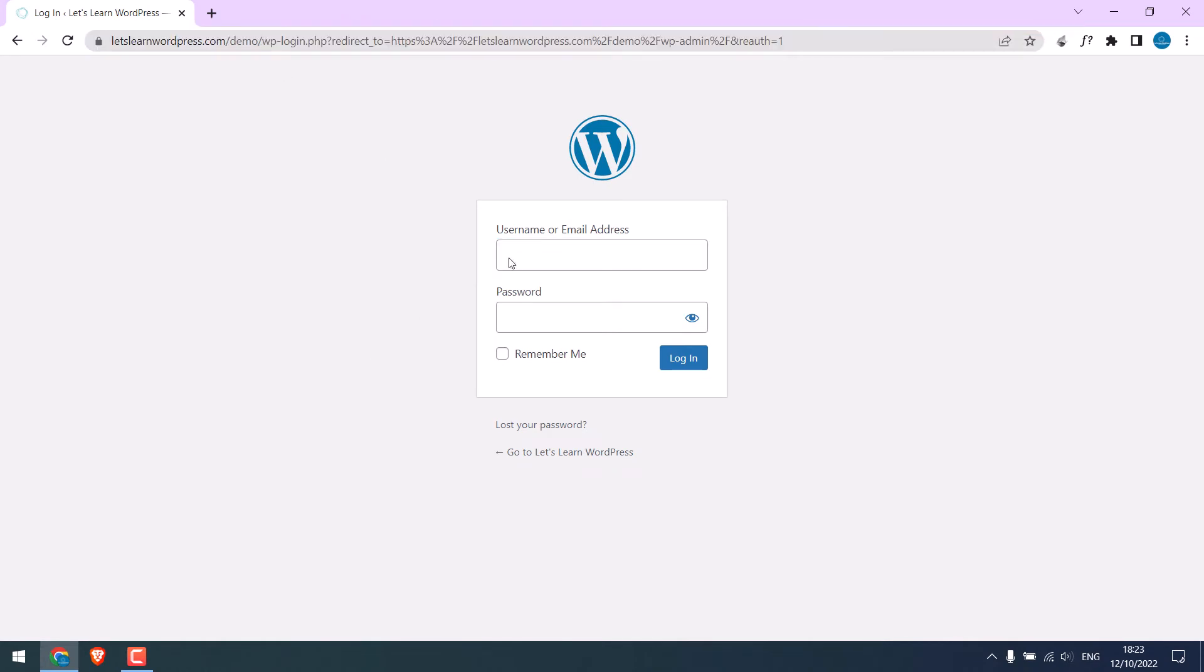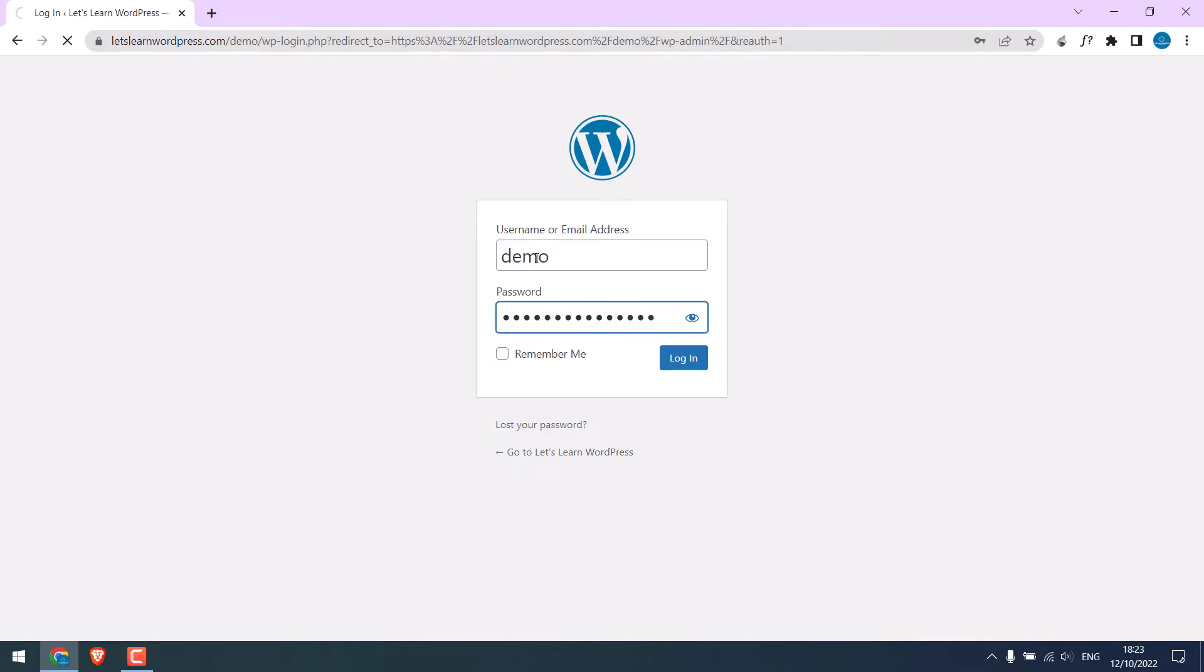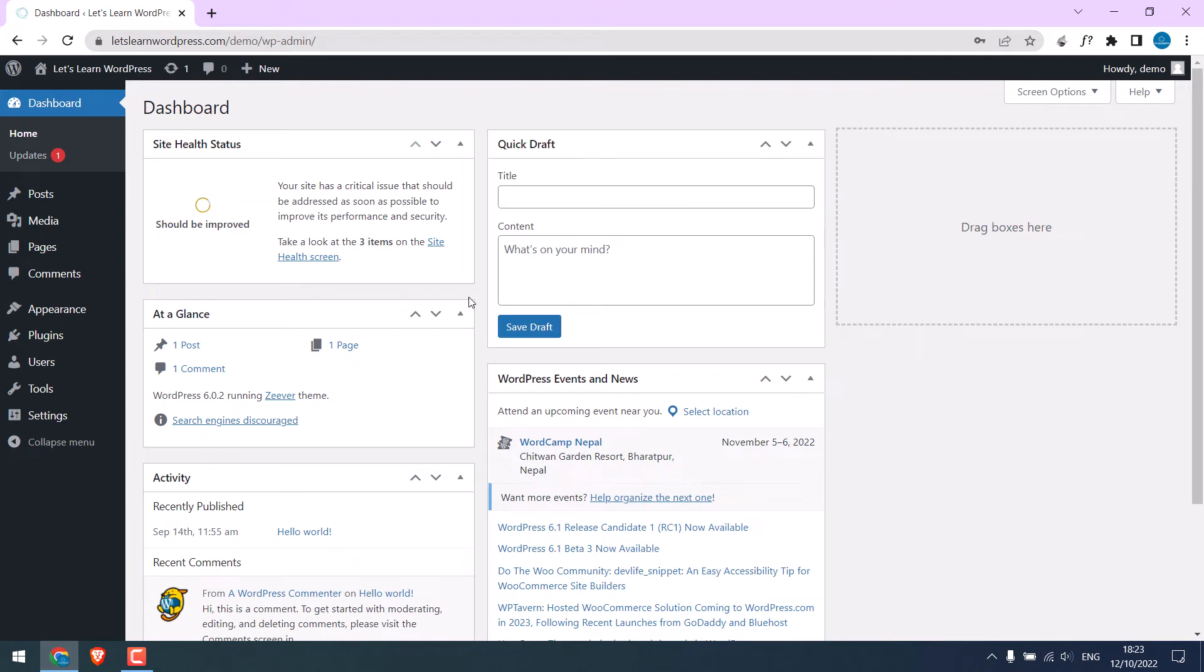To do that, let's first login to the WordPress dashboard. So, we are in the dashboard.